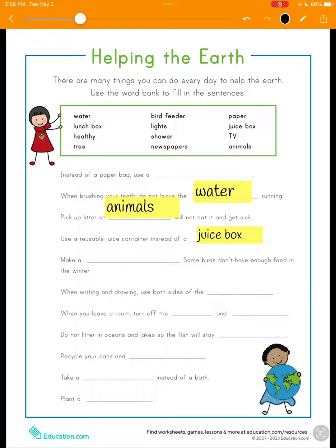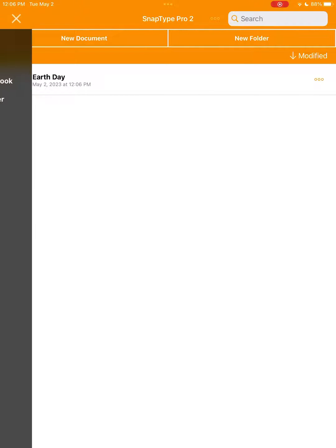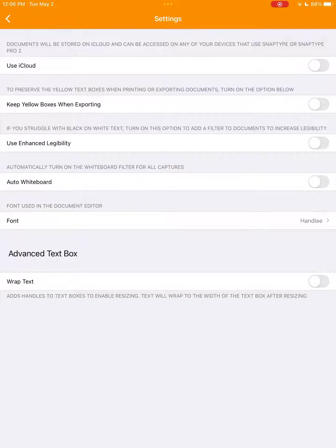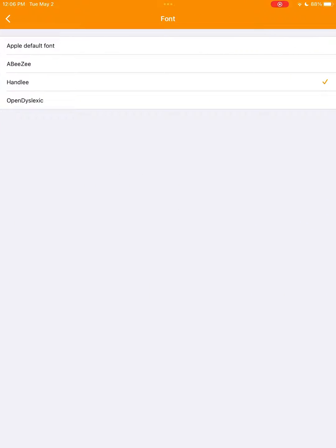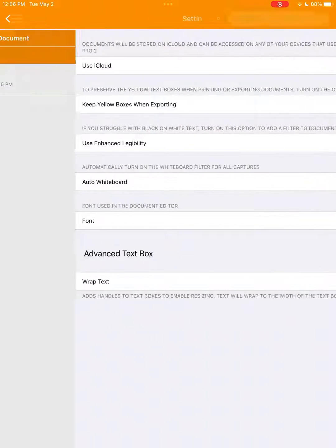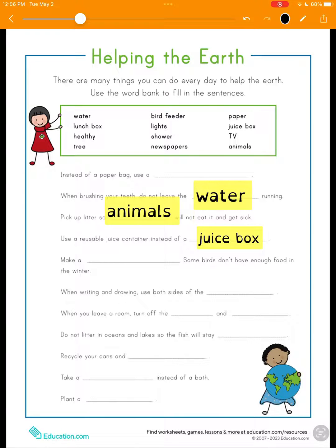Lastly, let's go back to our settings and try Open Dyslexic. Open Dyslexic was created to increase readability for readers with dyslexia. The heaviness of this font attempts to prevent the letters from turning upside down for readers and makes it easier for people with dyslexia to distinguish individual letters, while reducing reading errors and the effort it takes to read.